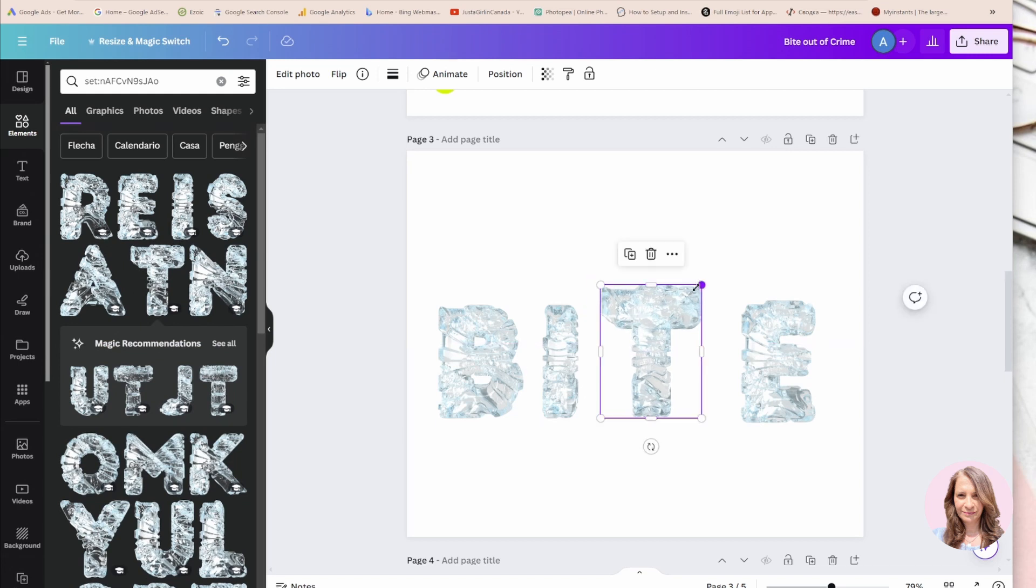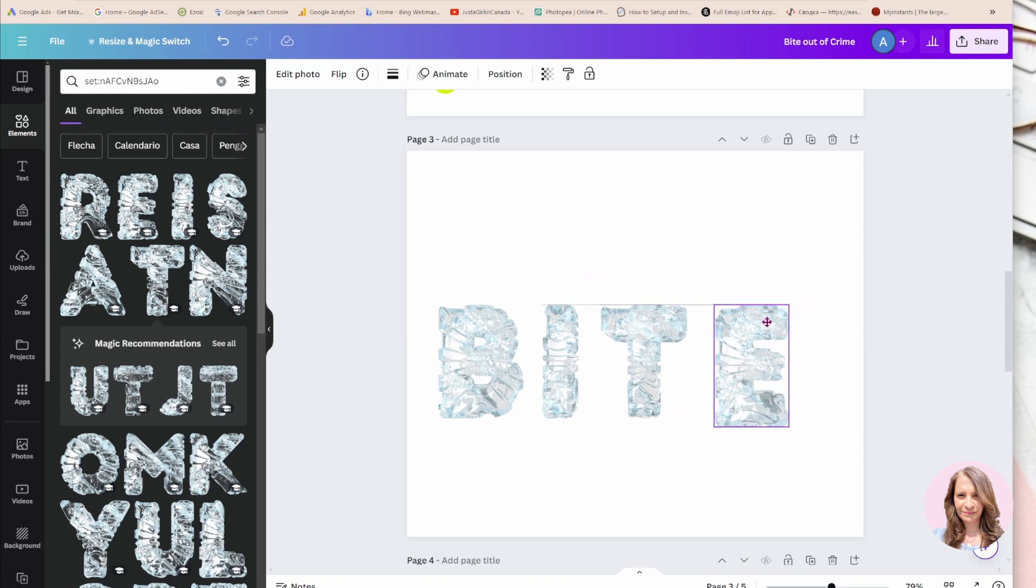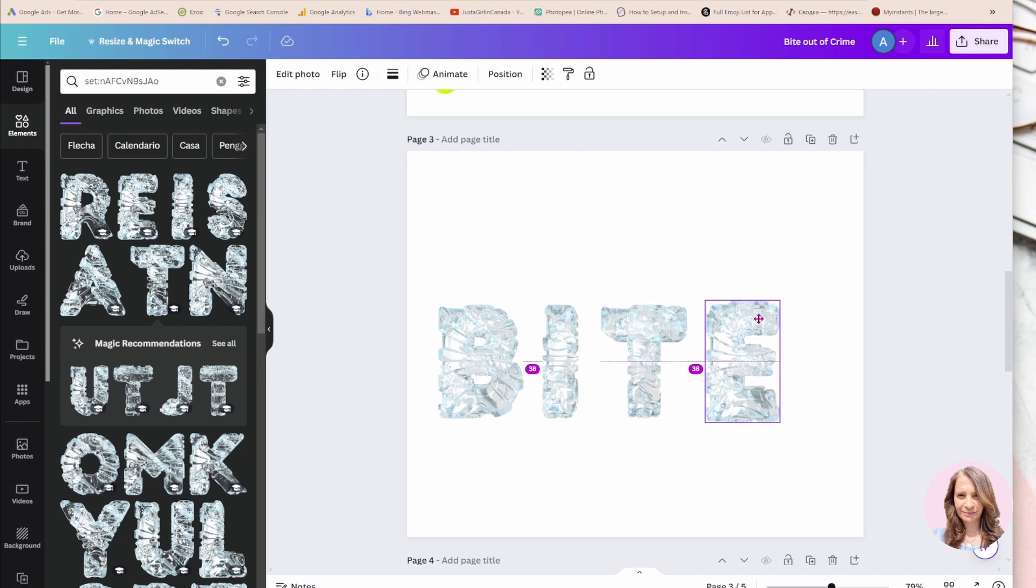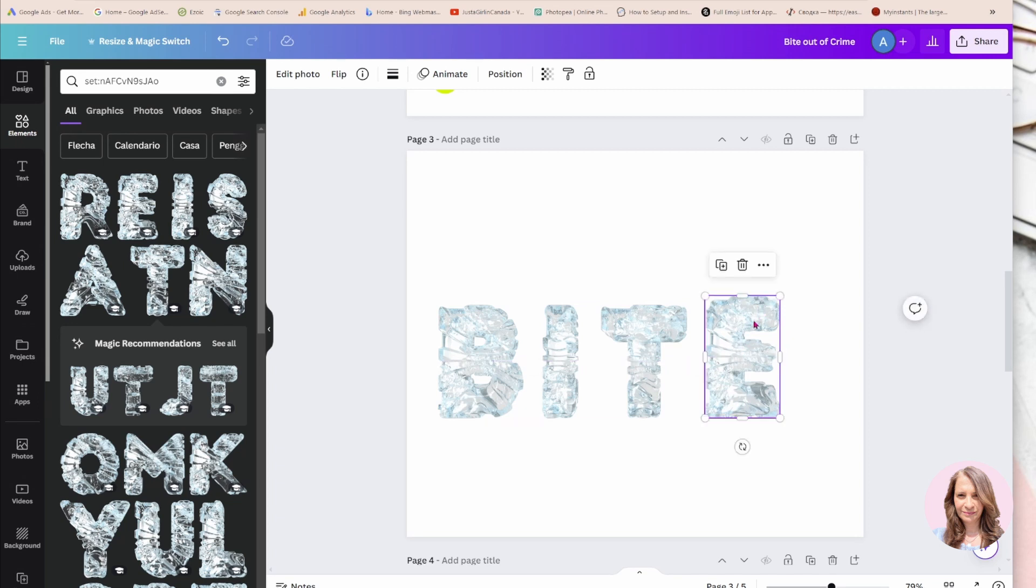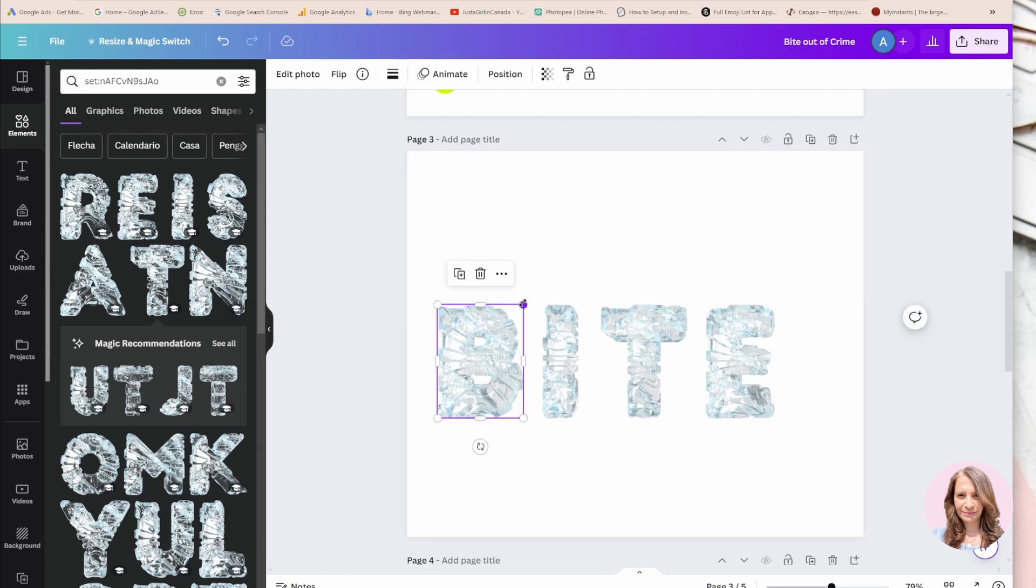I'm just going to bring them a little bit closer together and make sure that they're lined up. You know they're lined up when you get that purple line all the way across - see that?